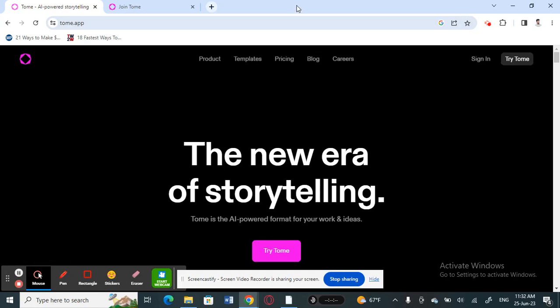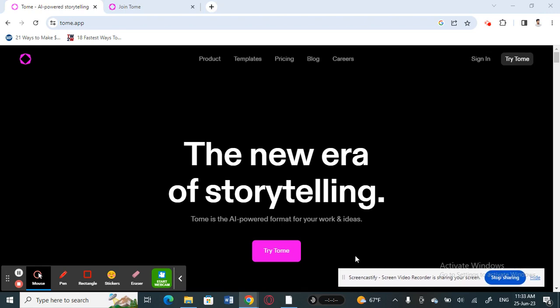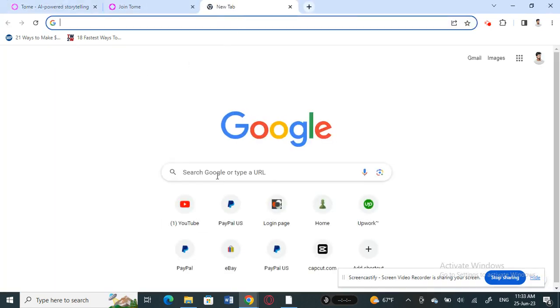Hello everyone, welcome back to our channel. Today in this tutorial I'm going to show you how to use Tom AI. Tom AI is an artificial intelligence tool that you can use to create easy and quick stunning presentations.